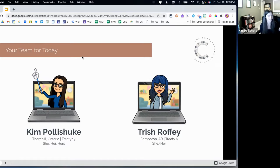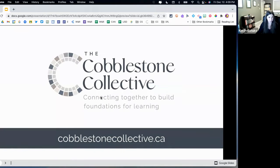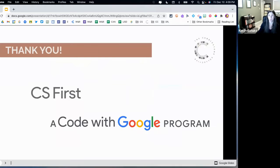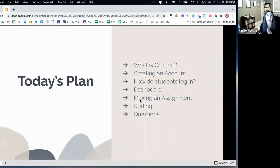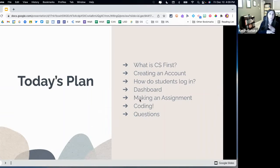I'm so excited that I have Trish here with me because she is a CS First guru, so you're getting two for the price of one right now. Thanks to the Cobblestone Collective for having us here today, and a big thank you to Google because this full program is free from Google's CS First program. Our plan for today: we're going to jump into this program called CS First, explore what it is, leave you with some helpful resources, create your accounts, show you how your students are going to log in, show you how you can manage your students' work in this system. And if we have some time, we'll even get you playing a little bit of coding inside CS First.